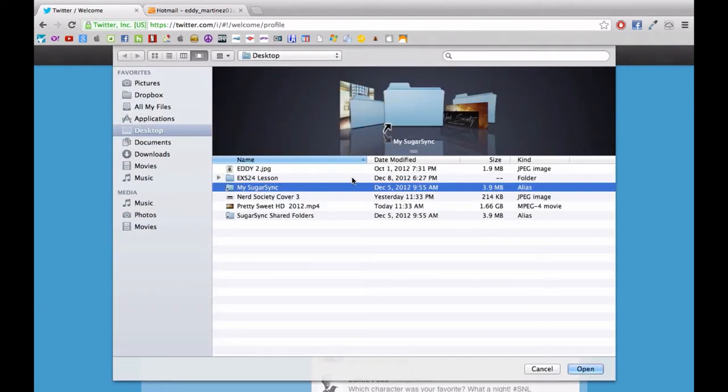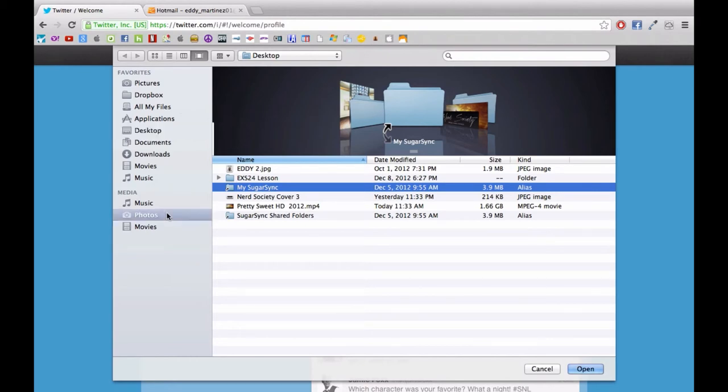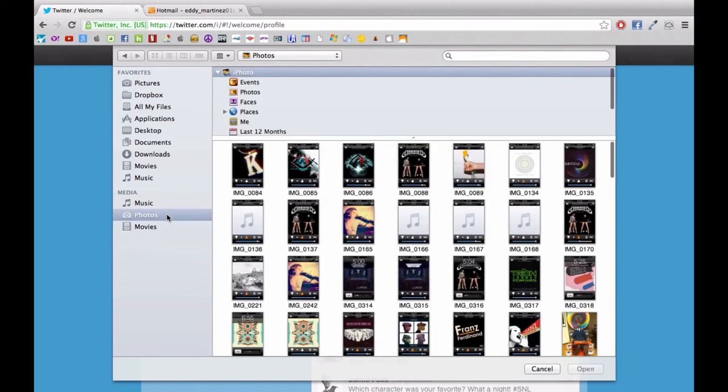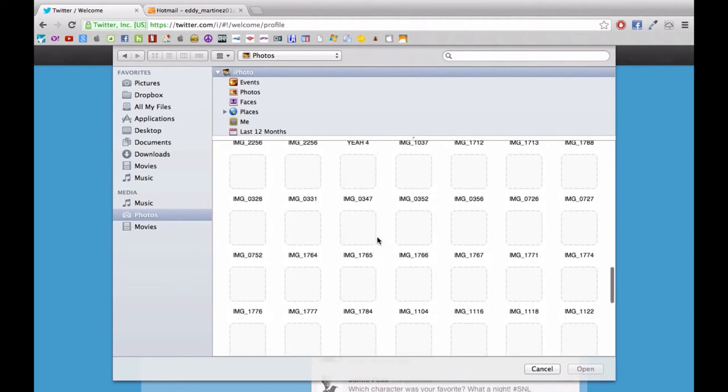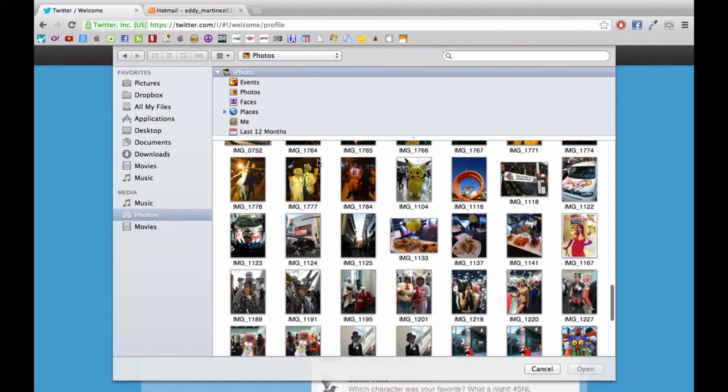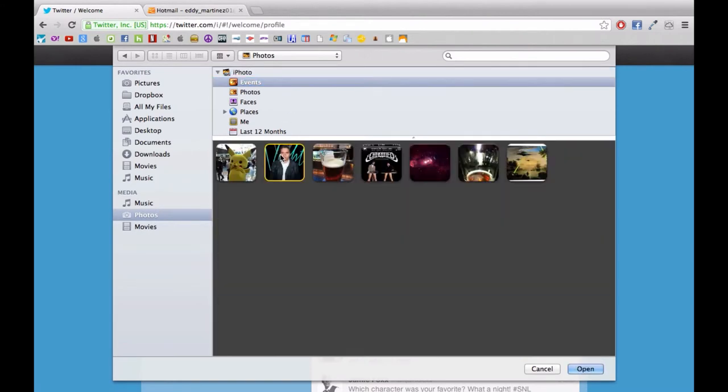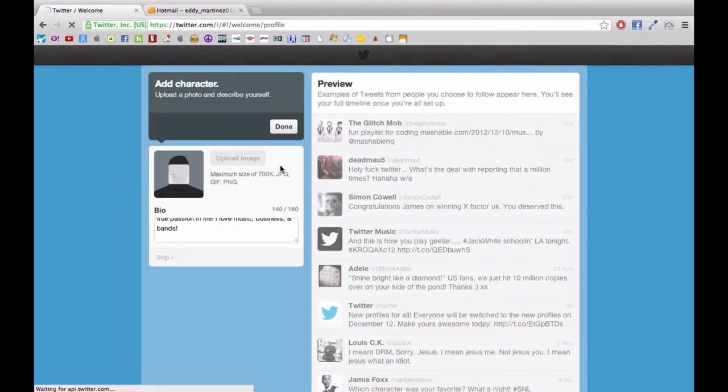So hopefully when you're doing this entire process you have a few good photos to choose from. And hopefully they're a bit smaller but still high quality photos and something that properly represents who you are.